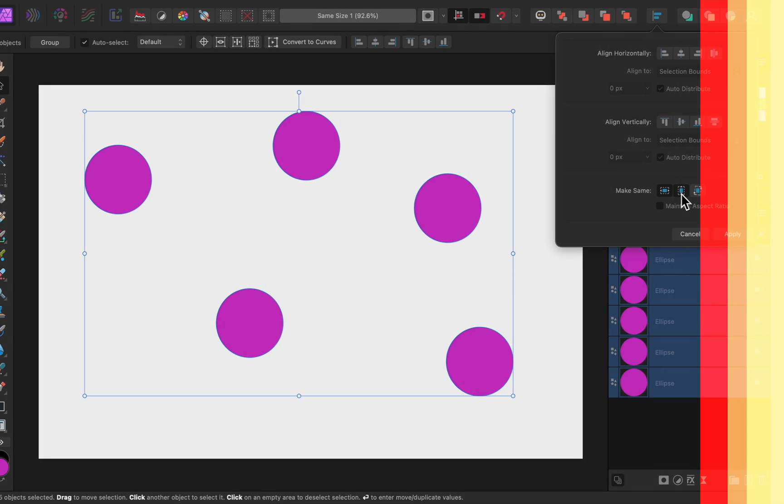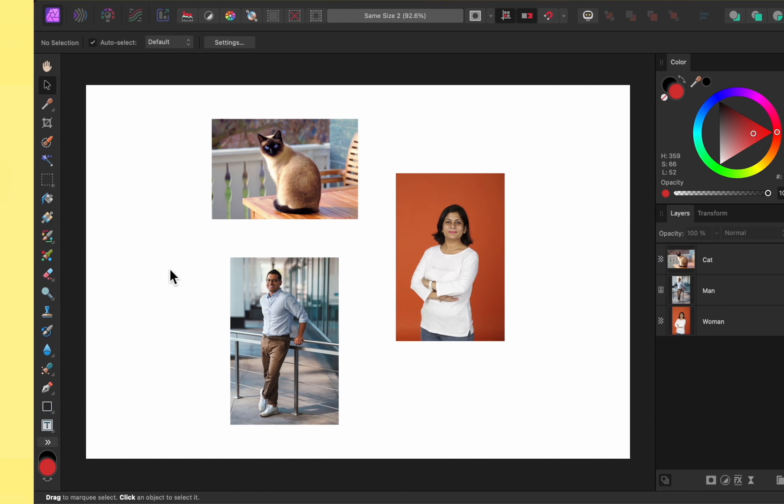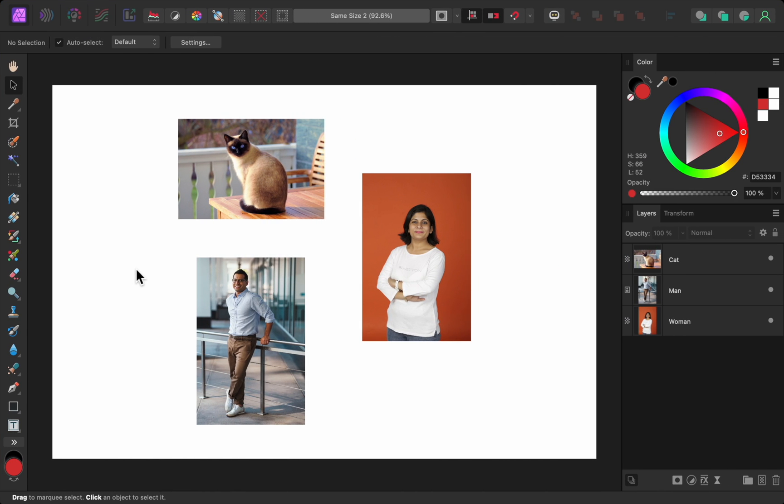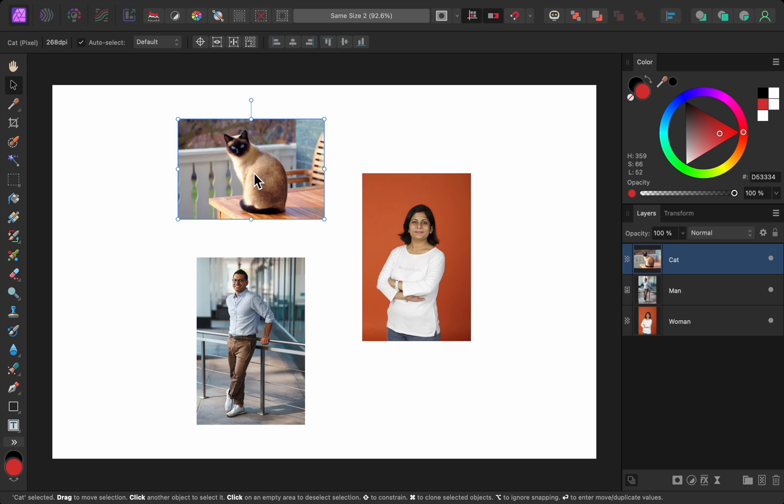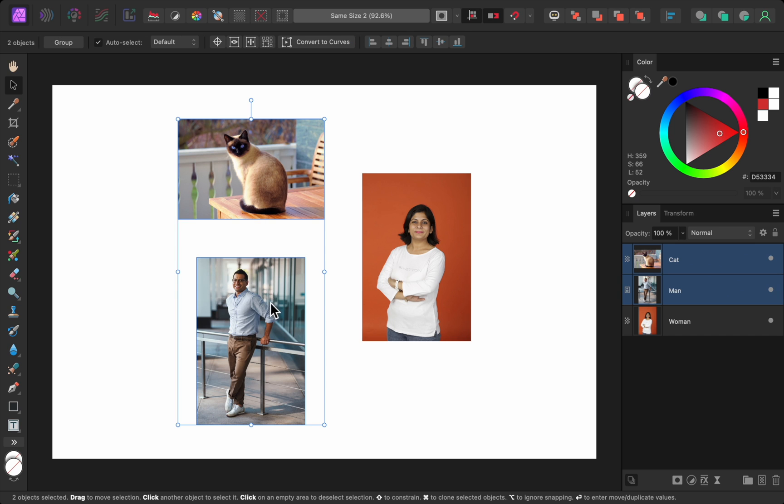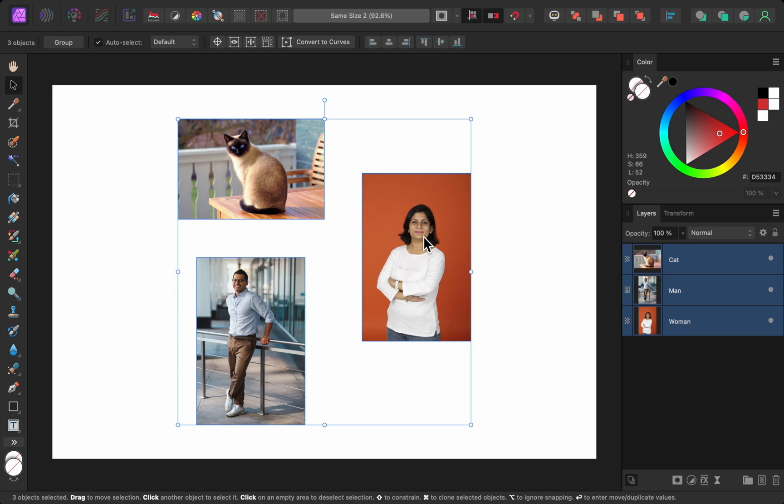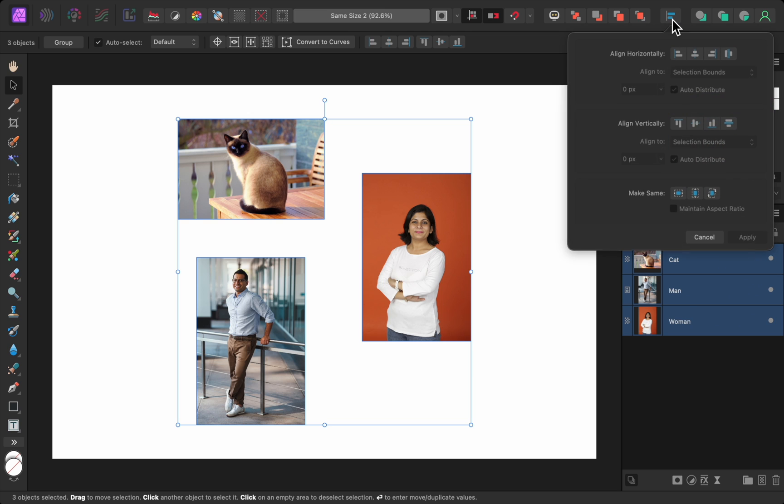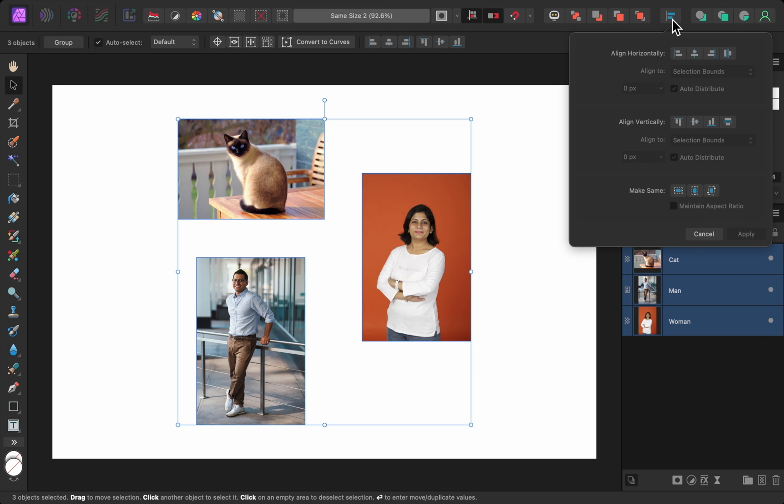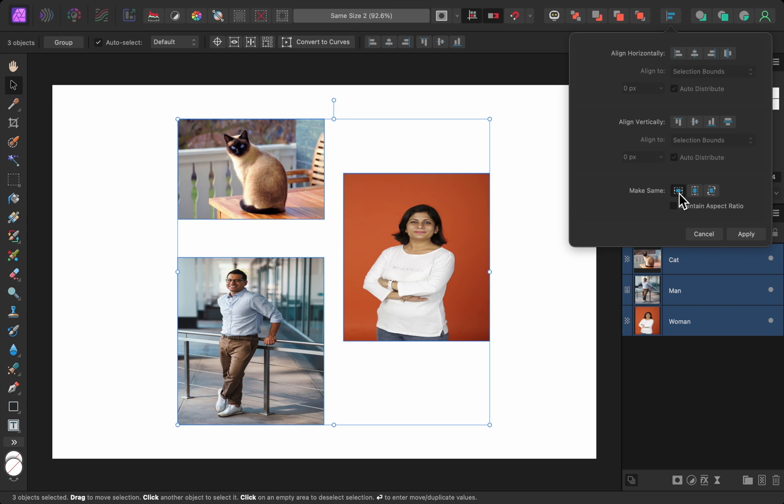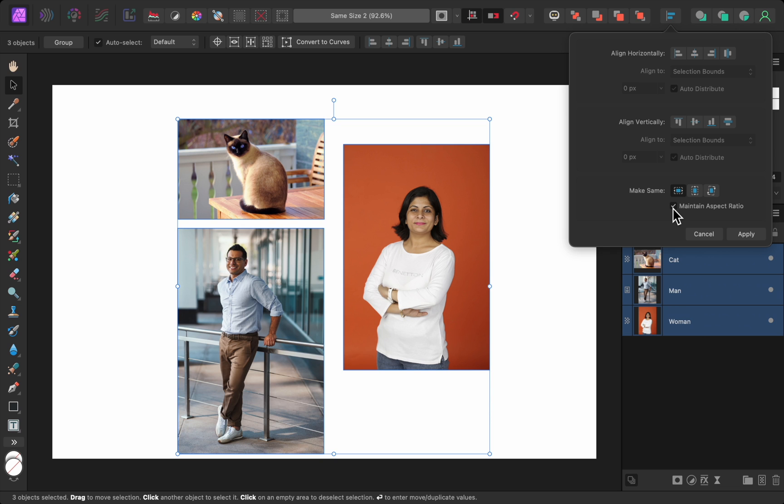But there's one more thing you need to know about this feature. In this example, let's say I want all of the photos to have the same width as this one. Just as before, I'll select the photo that I like, and then hold down shift to select the others. Then I'll come back to the alignment panel. But this time, if I give all of them the same width, it doesn't look quite right. So in a case like this, remember to turn on maintain aspect ratio.